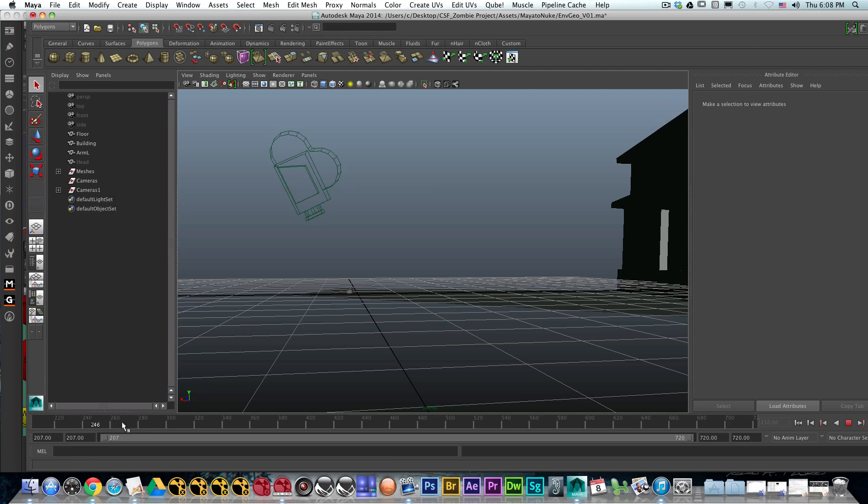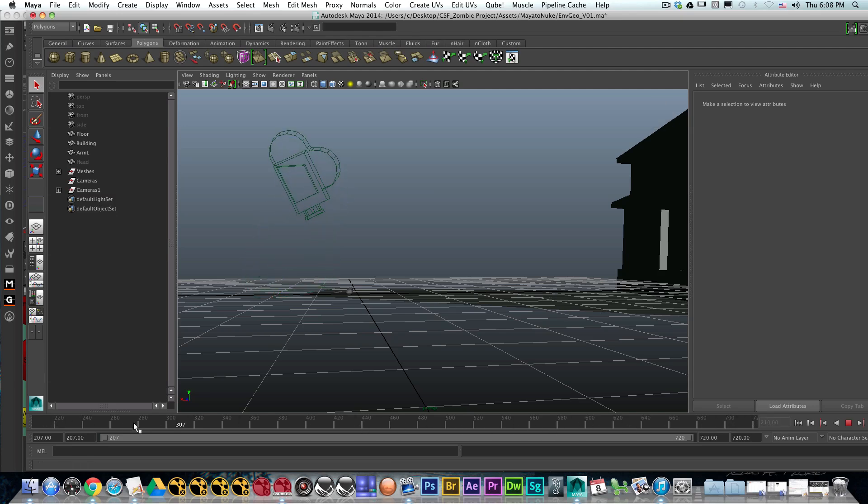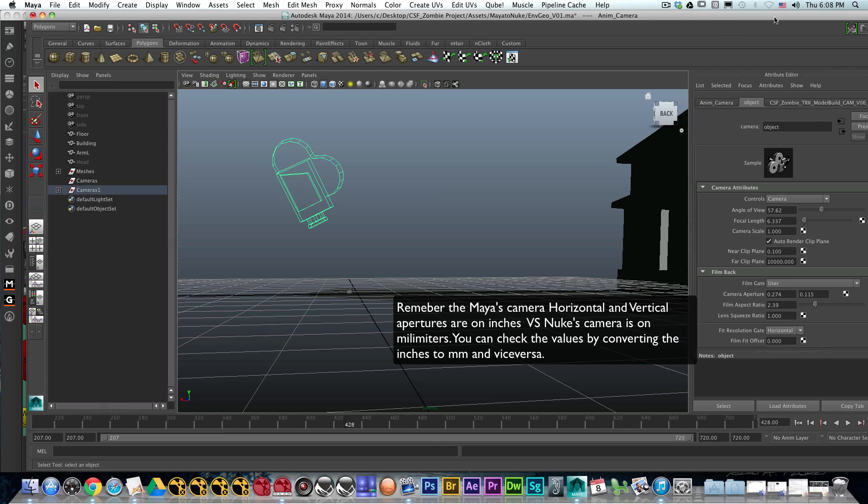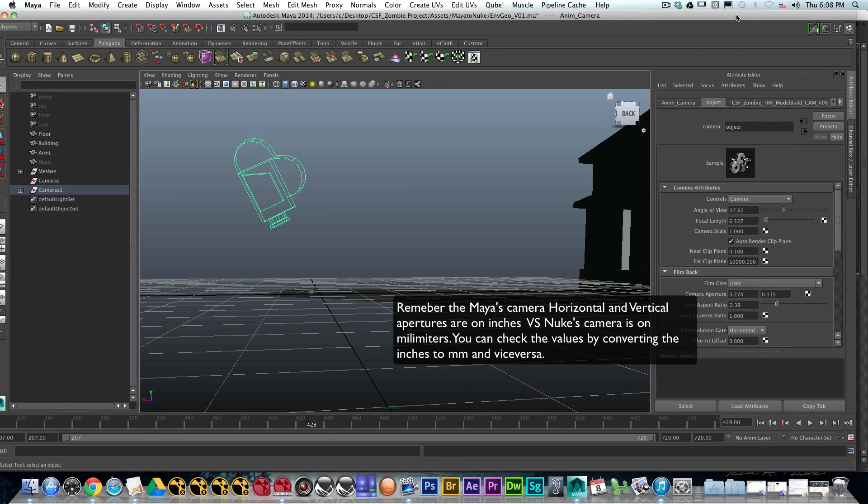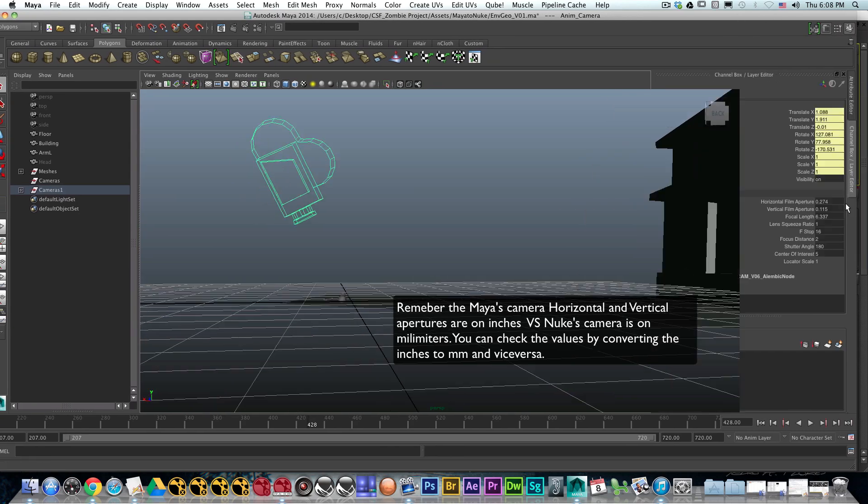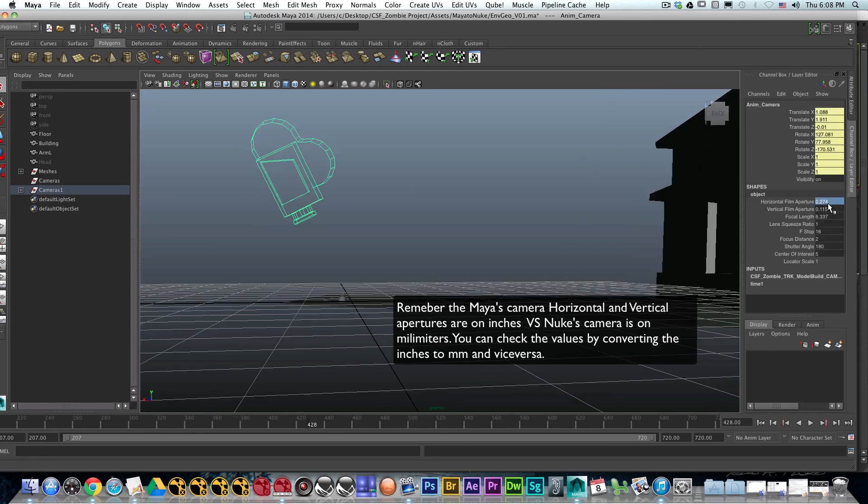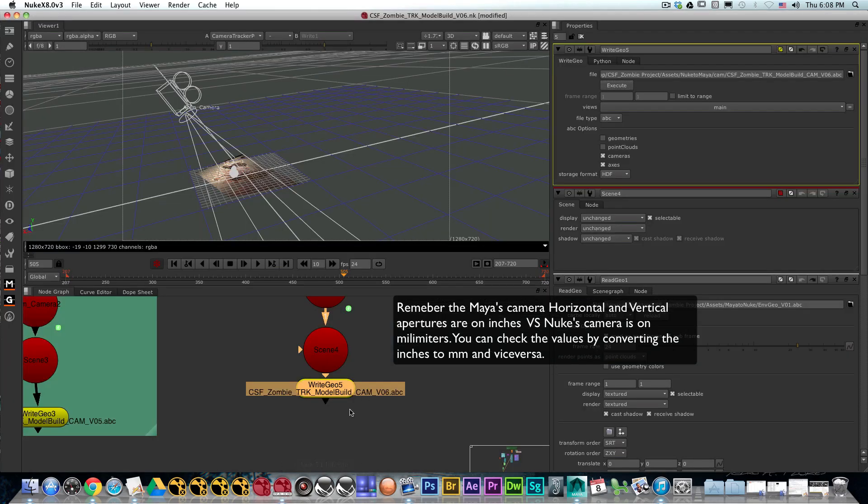With that in mind, you now should see that you have the whole camera animation. The other important thing you need to make sure is that the actual camera has the same settings as the Nuke camera: the animation, the horizontal film and vertical aperture, as well as the focal length.